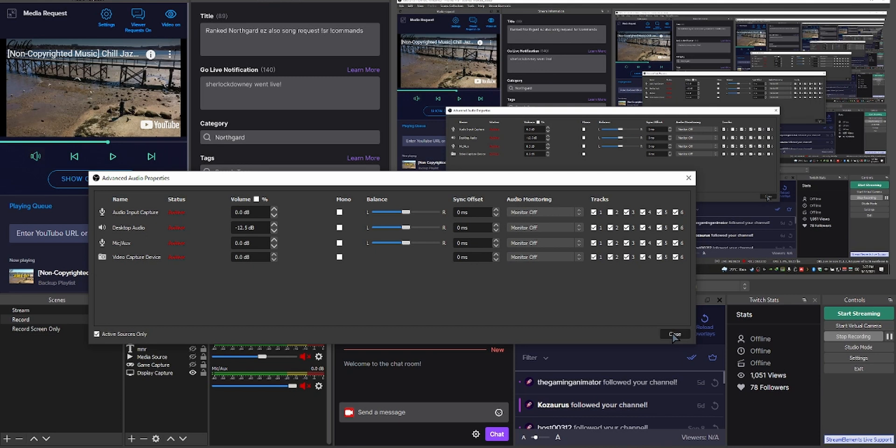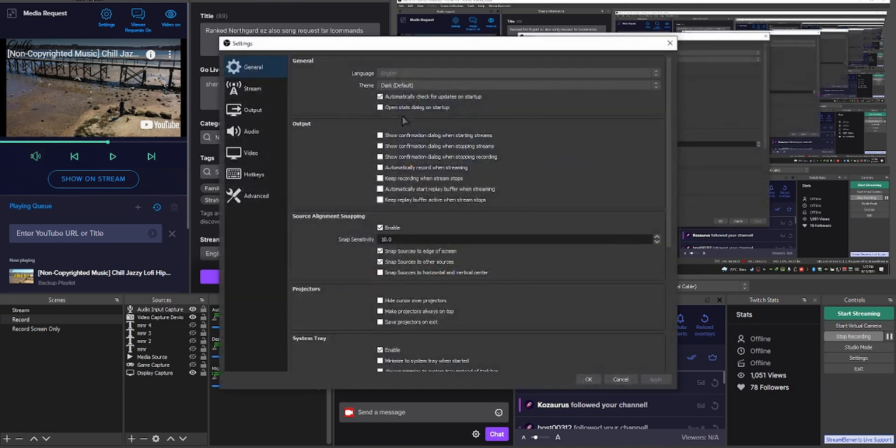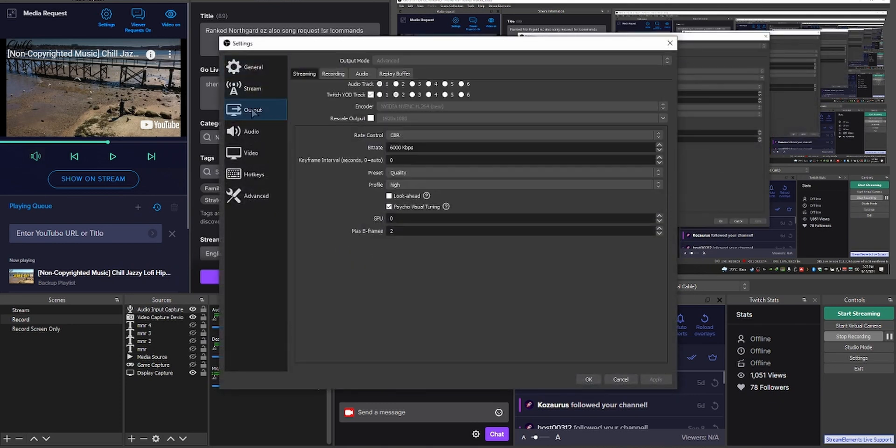You can now go live for a real short time on a throwaway account to test these settings. It works flawlessly for me and if you did everything correctly it should work for you.